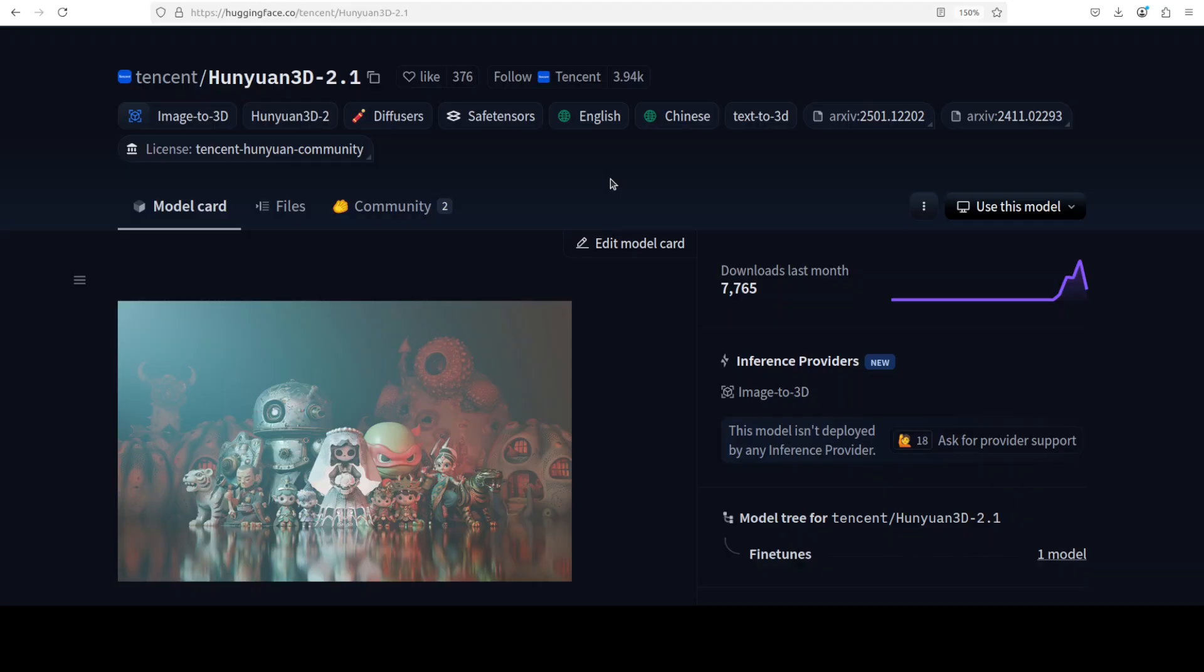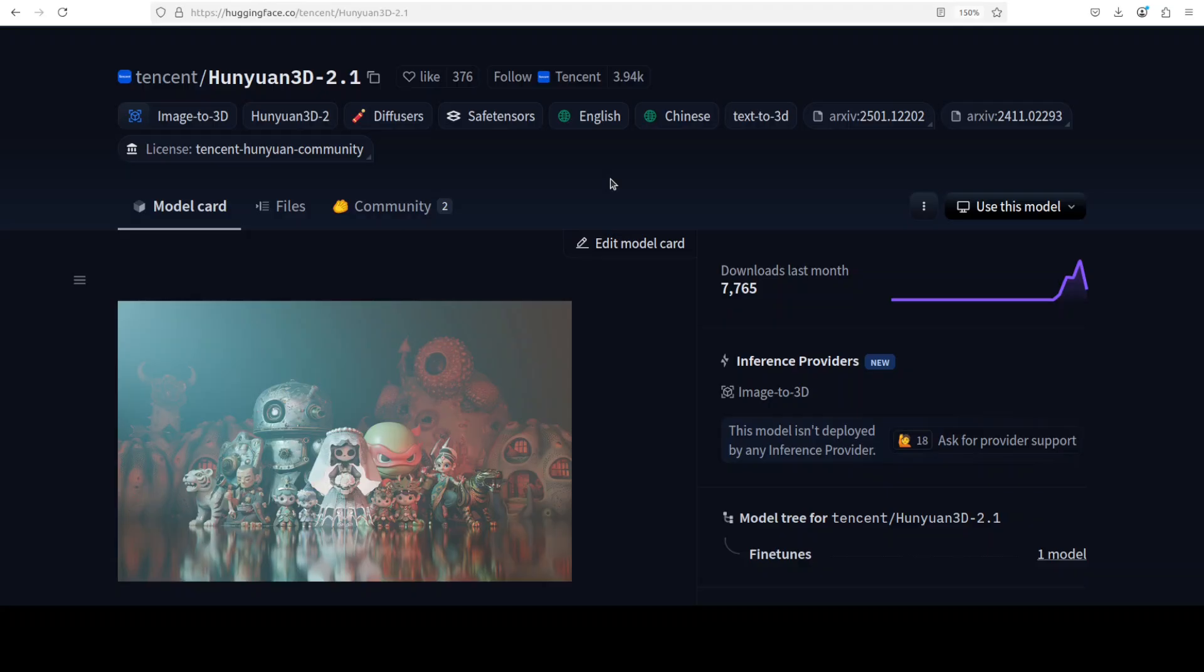This model represents a significant advancement in 3D generative modeling, addressing the gap between the rapid progress in 2D image video generation and the more fragmented development in 3D content creation. Unlike existing fragmented approaches, Hunyuan 3D 2.1 provides a comprehensive modular framework that separates shape and texture generation into distinct stages, allowing users to generate untextured meshes independently or apply textures to custom assets for enhanced flexibility.